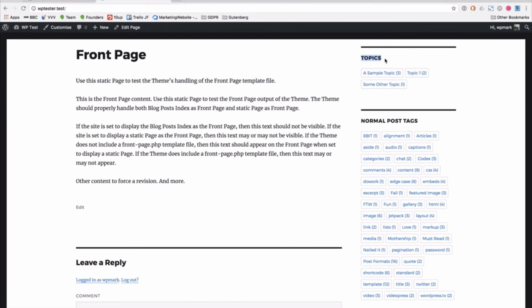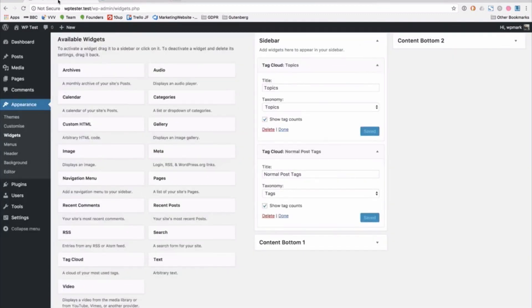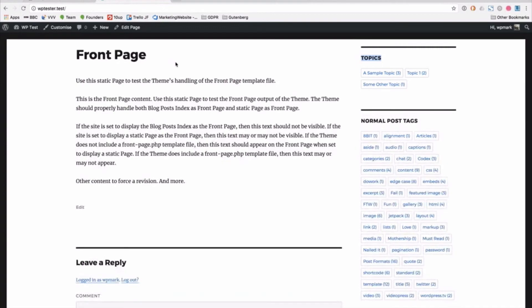So it's a great way of using actions and filters, in this case filters, to modify the core behavior of WordPress without having to build your own functionality and redo a widget in this case or a custom shortcode or something else like that. Just a quick tip there that I was working on last week that I hope you found useful.